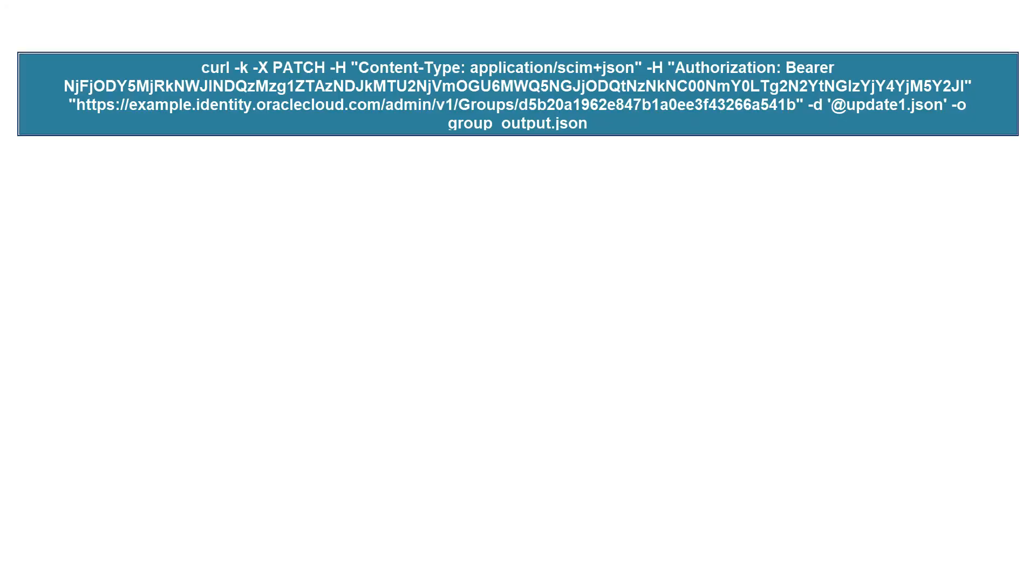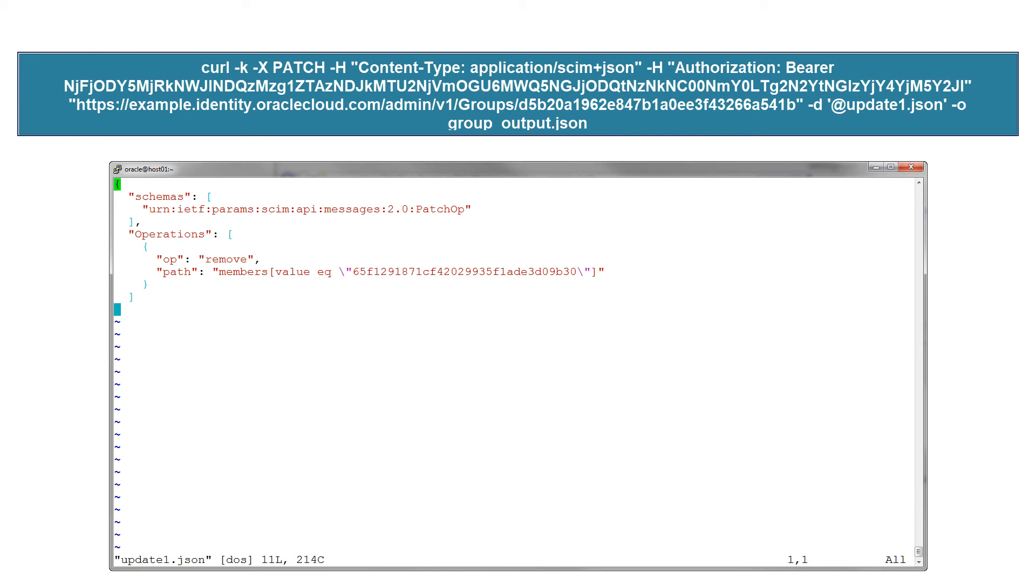To delete a user from a group, use a similar command, but specify the PATCH method along with the group ID and the JSON file in which the user ID to be deleted is specified.